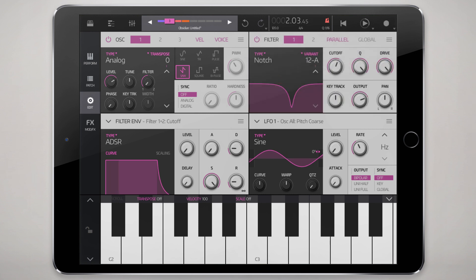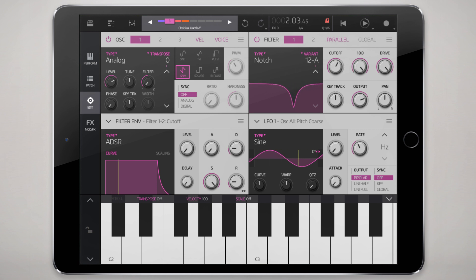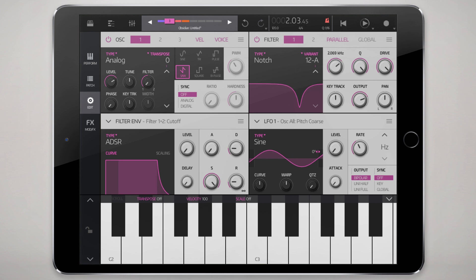Next is the notch filter. Notch is basically like a deep scooping EQ, where wherever you have this scoop it pretty much completely filters out those frequencies, and the resonance knob handles the depth of that effect. Notch can have an interesting effect on basses — it's almost like you can use it as a phaser by modulating the cutoff. You can definitely create some interesting effects with that.